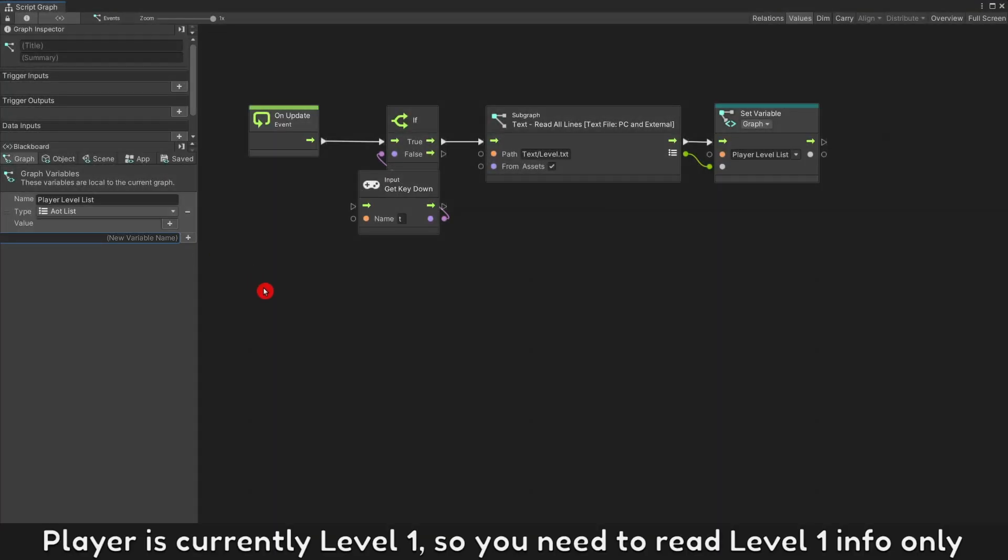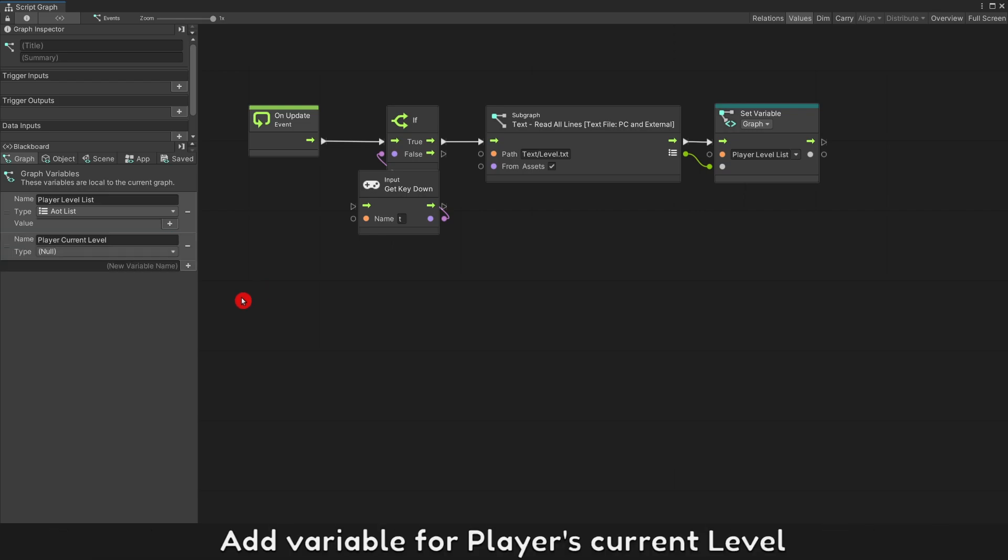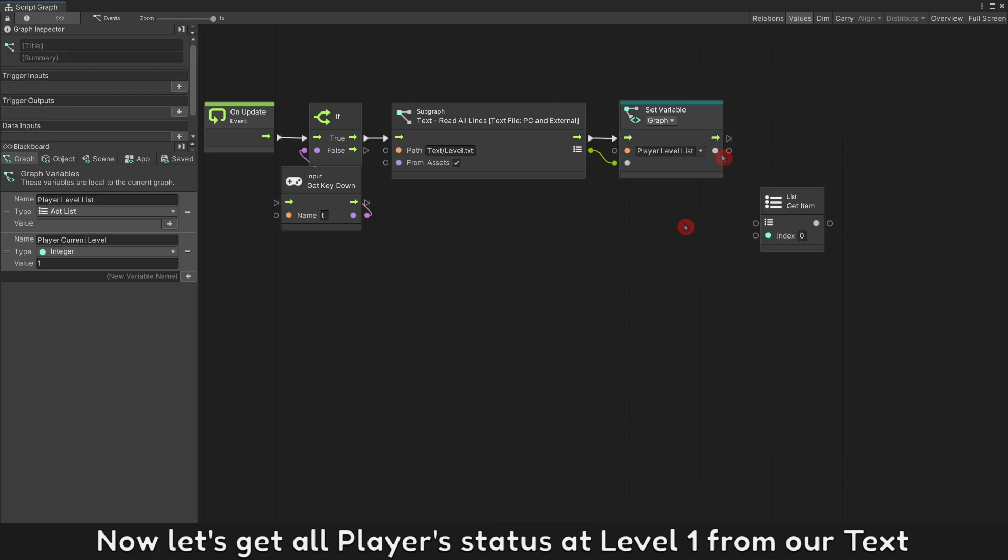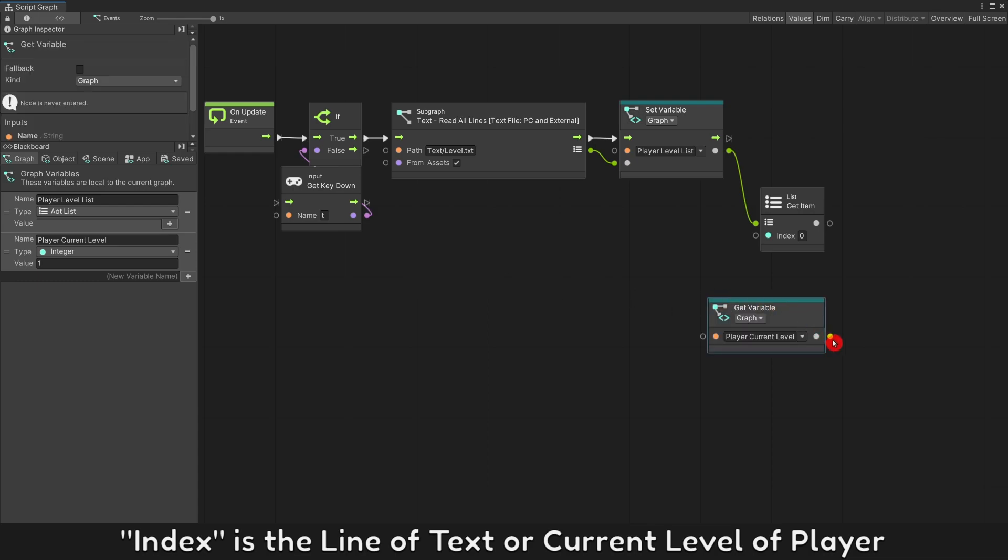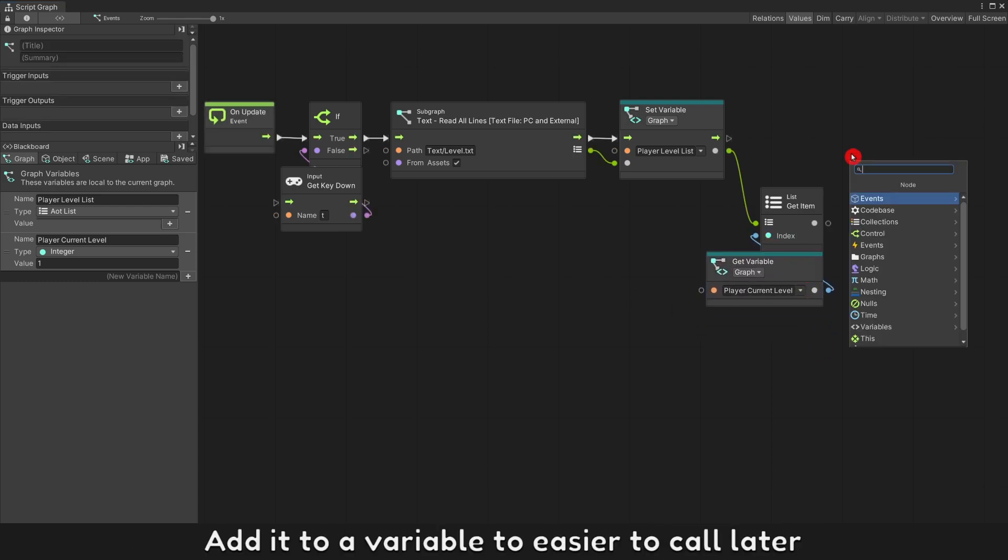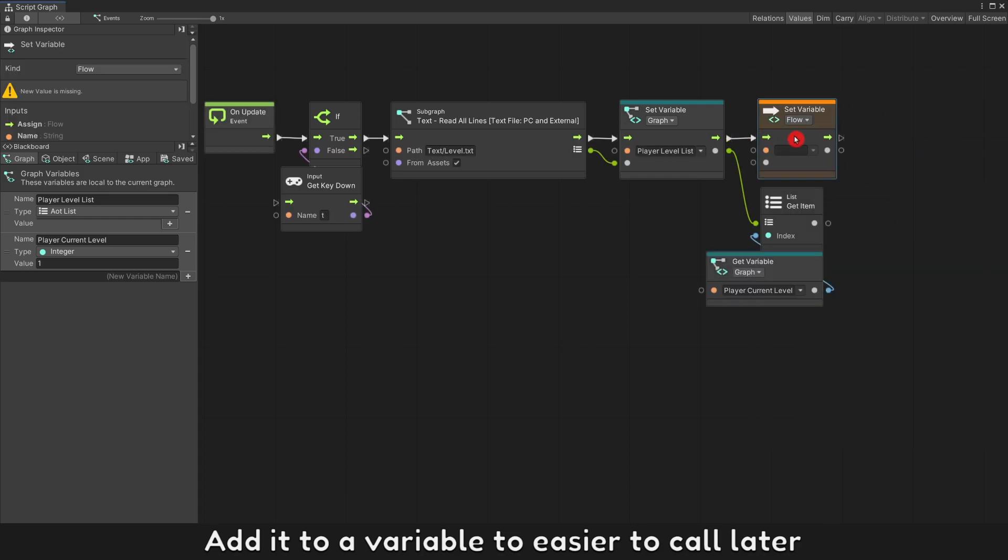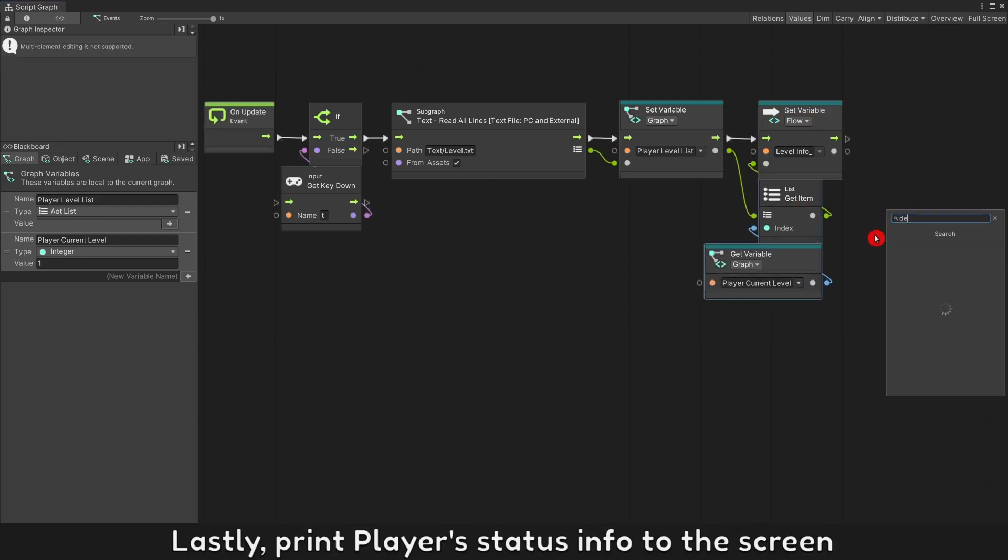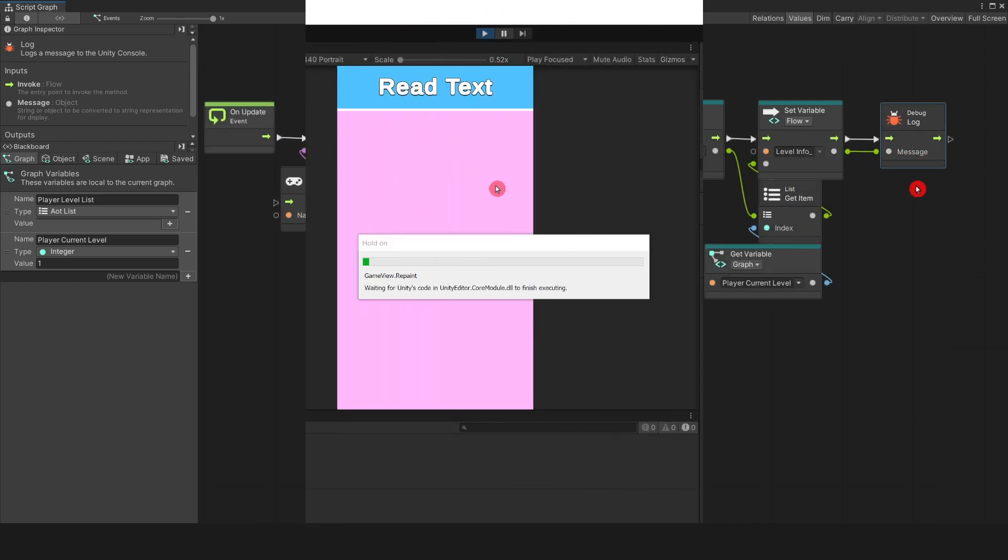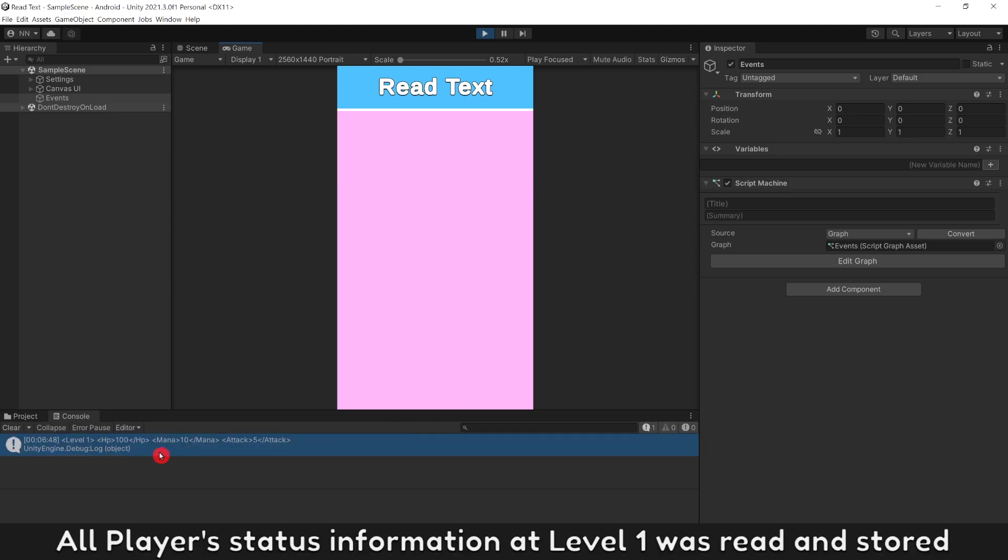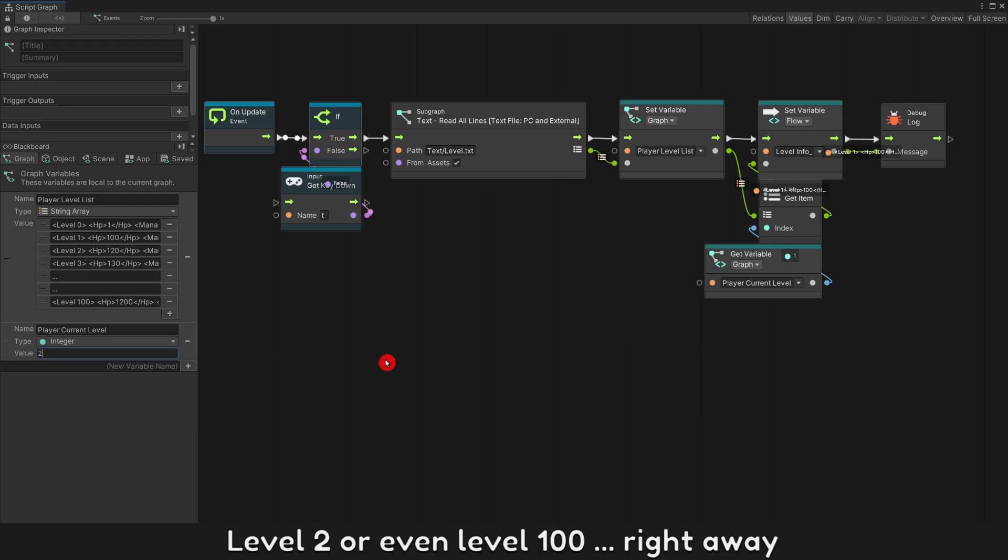Player is currently level one, so you need to read level one information only. Add variable for player's current level. Now let's get all player's status at level one from our text. Index is the line of text or current level of player. Add it to a variable to easier to call later. Lastly, print player's status information to the screen. Press button to read text. All player's status information at level one was read and stored. You can get any level's information as you want, level two or even level 100 right away.